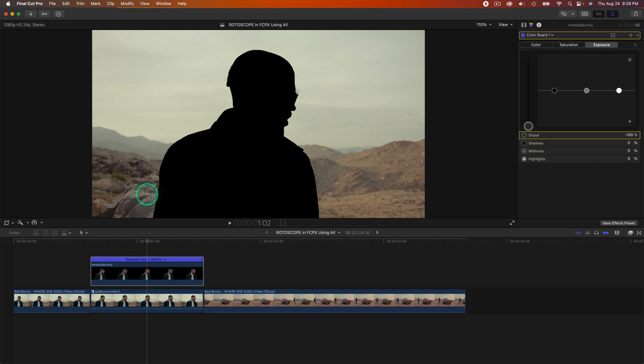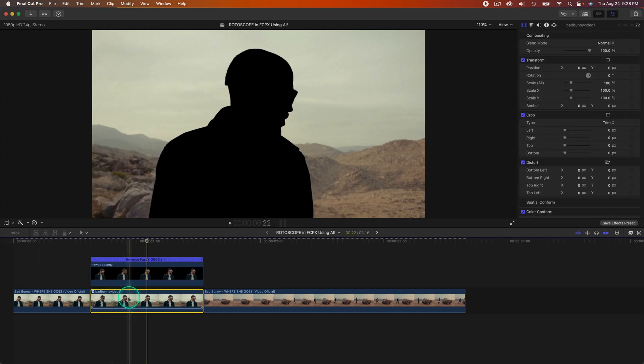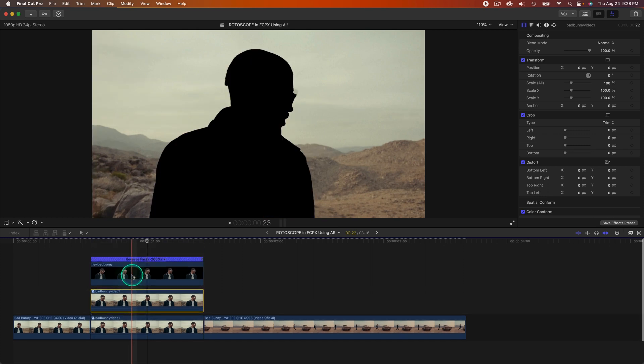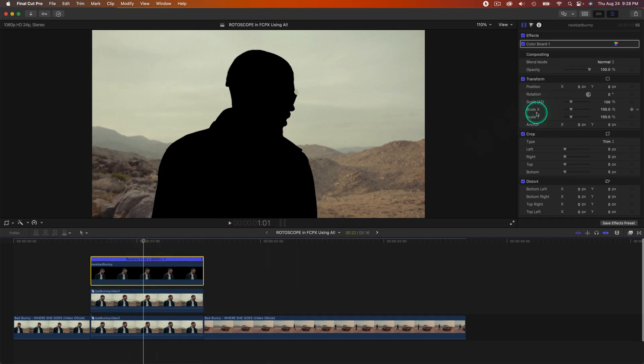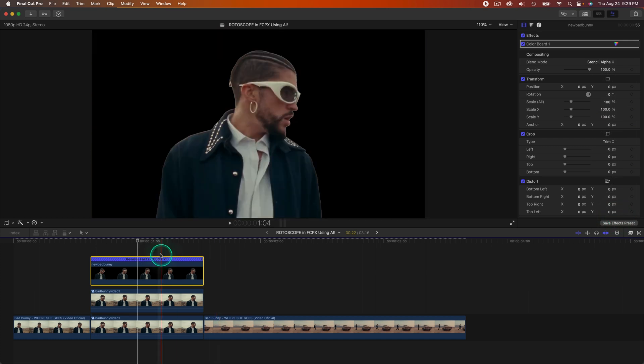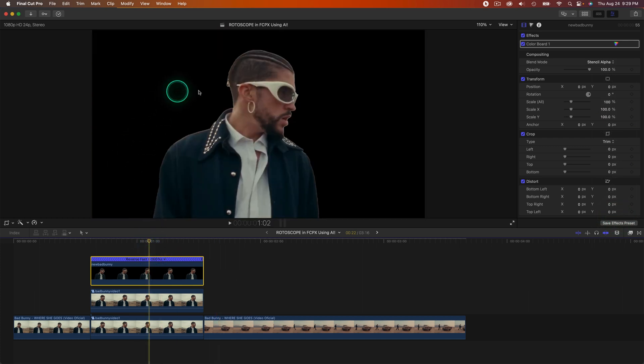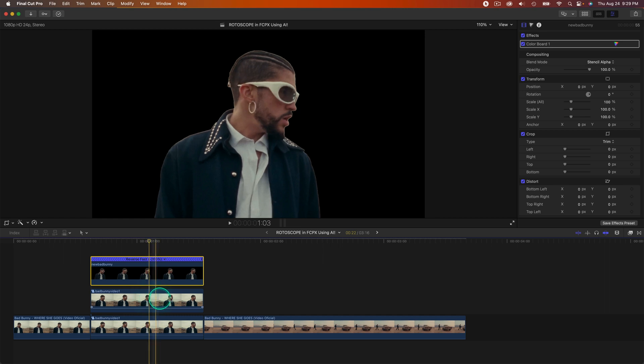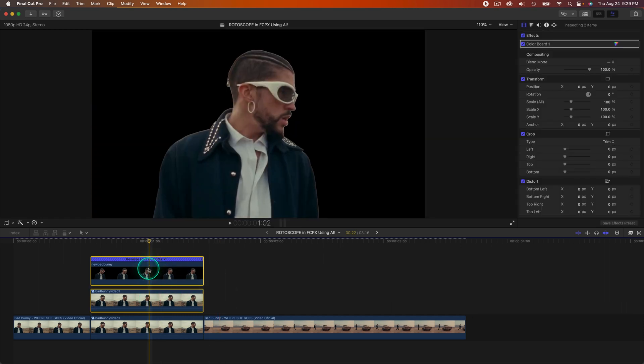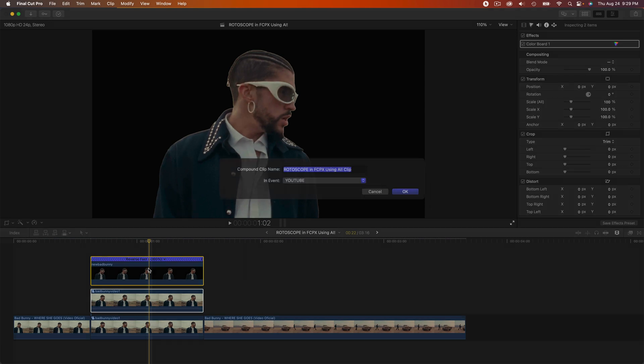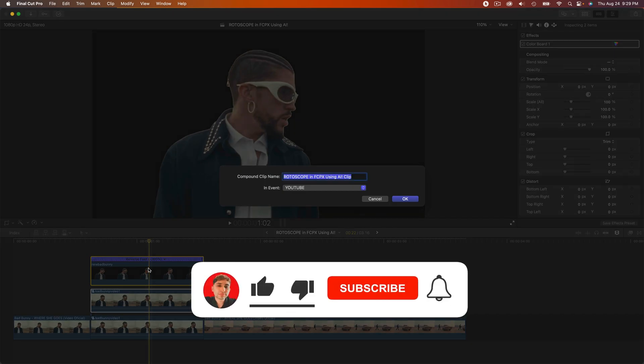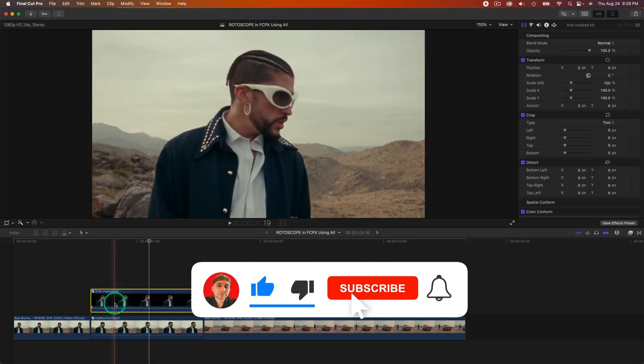We're going to duplicate the original video clip. Hold Option and drag upwards to duplicate that clip. Select the GIF video, change the blend mode from Normal to Stencil Alpha. So everything in black is not shown and everything inside of this is shown underneath. Select both of those clips and then group those together. Hold Option G or right-click and do New Compound Clip.